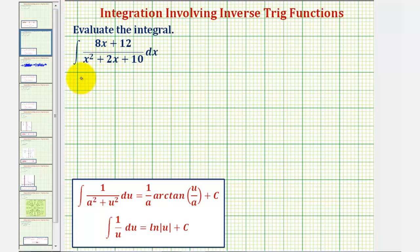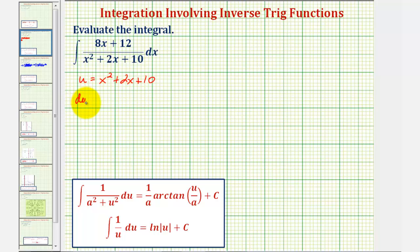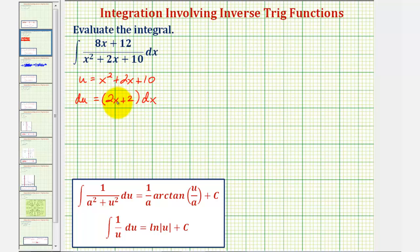So if we let u equal the denominator, x squared plus two x plus 10, then differential u equals u prime times dx, which equals the quantity two x plus two times dx. Looking at our numerator, notice how we don't have a factor of two x plus two — we have a factor of eight x plus 12.